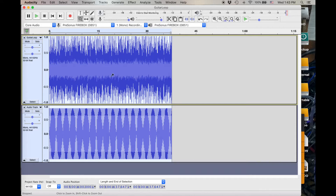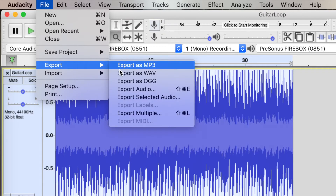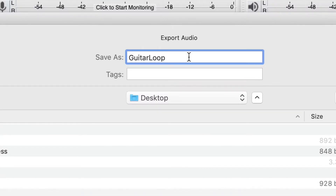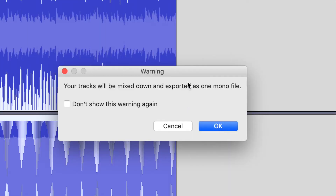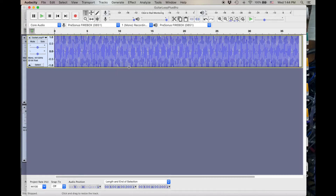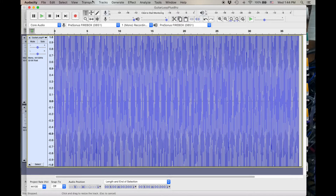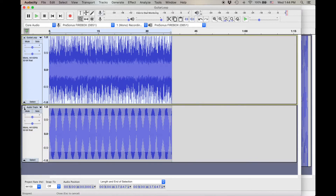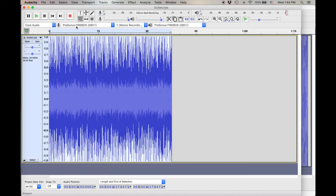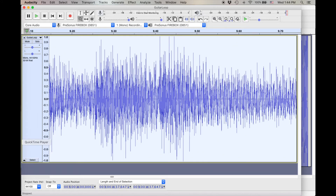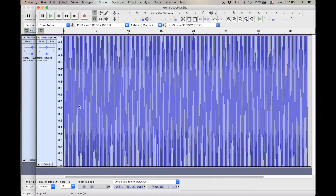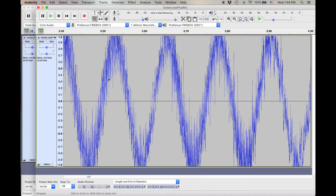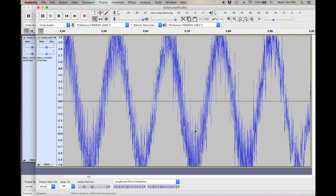So we can't hear it, so no problem, right? Well, it's still in there, so let's export this as a wave — guitar loop plus 8 hertz — mix down into a mono file. Let's have a look at that. This looks a bit different than our original. So now this is just the original again. Let's zoom in on the original, and now let's zoom in on the new one. There's our sine wave! And what's it doing? It's taking the guitar sound that we can hear and pushing it back and forth at 8 hertz.